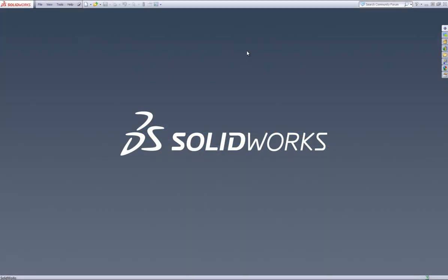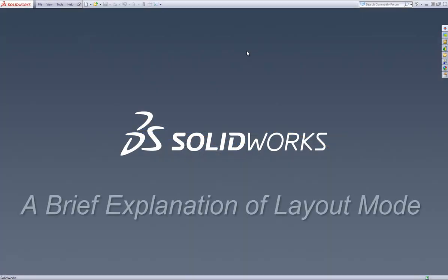This is a how-to video on how to run a project in layout mode in DriveWorks Solo. Layout mode is a feature that allows multiple solo projects to be specified and automatically inserts each model generated into an active assembly.